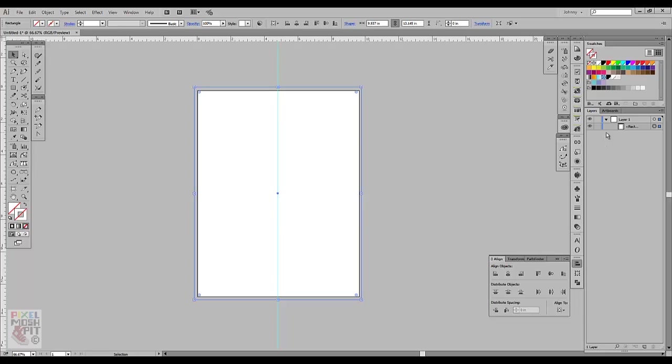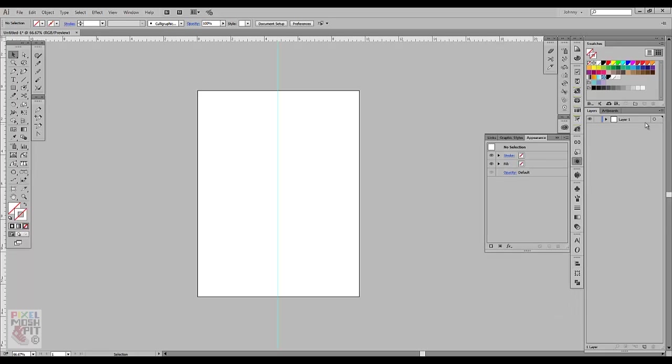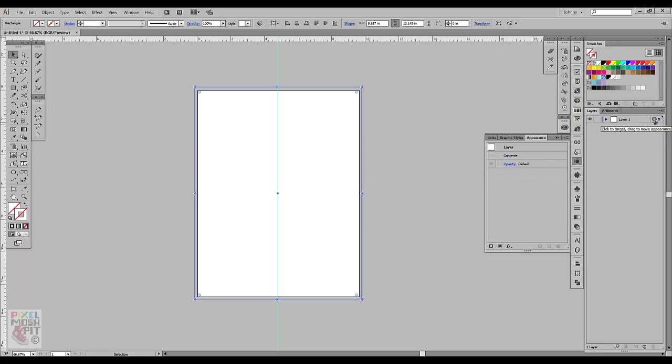So now what I'm going to do is you can click off. But basically what you're going to do is you're going to want to click this target over here. And you can see right here in the appearance panel, I have no selection. So when I hit the target, you'll see that the target is layer.